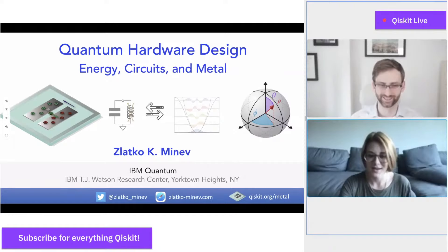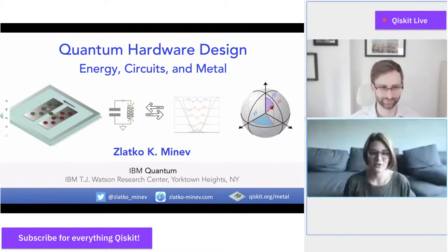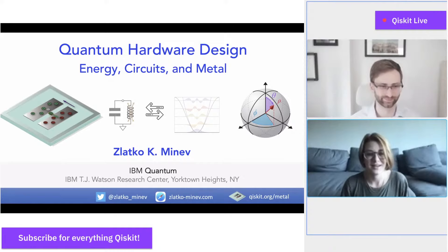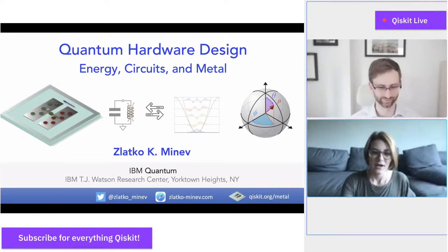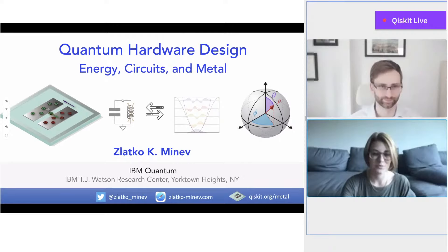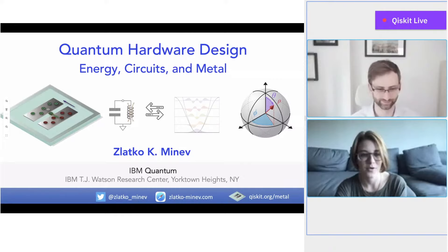I'm going to introduce you briefly and then we can get started. Zlatko Minev is a research staff member at IBM Quantum and is the project and technical lead of the IBM Quantum Device Design and Analysis project, which is Qiskit Metal. Zlatko received his BA from UC Berkeley with distinction and high honors under Irfan Siddiqui, then went on to get his PhD with distinction at Yale University in the field of superconducting quantum physics under Michelle Devereux. MIT Technology Review named Zlatko one of their 35 innovators under 35.